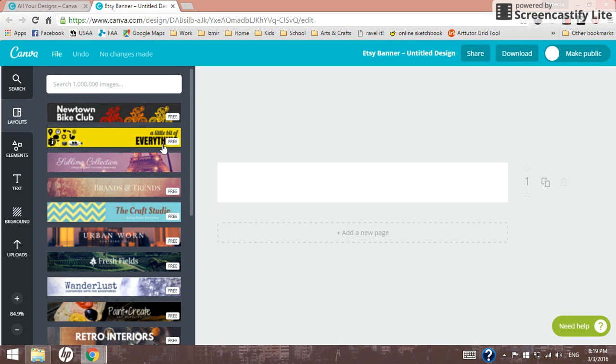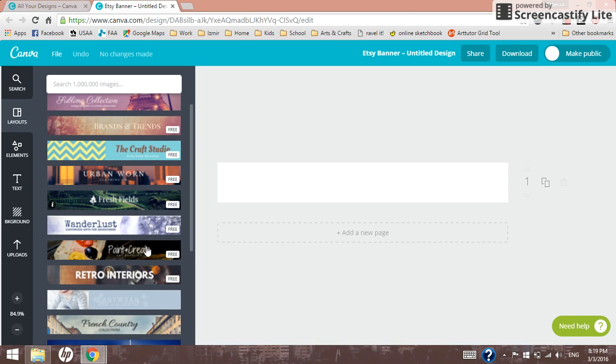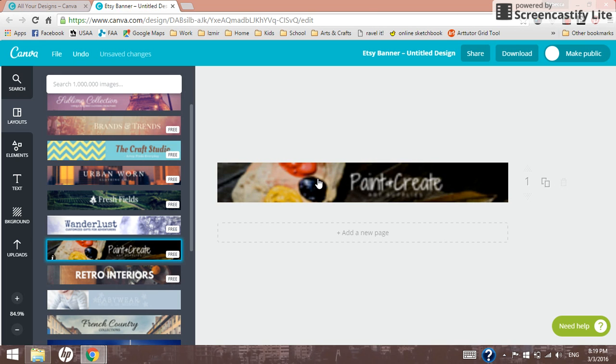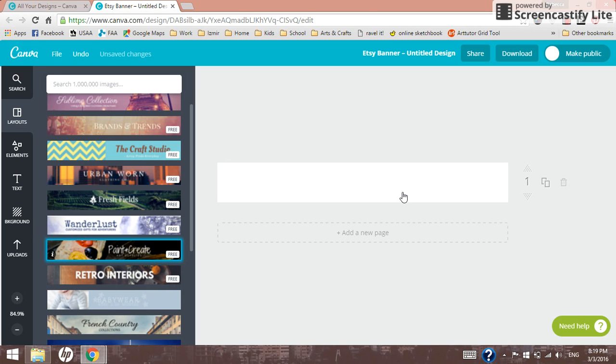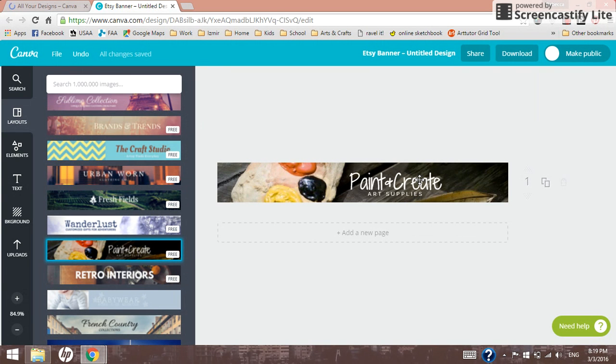Because Canva has these beautiful layouts all pretty much ready to go. So what we're going to do is we're going to grab a free one. That looks okay. Let's just pick this guy here. And when you click on this, it's going to load up on the right side of the screen eventually. There we go.